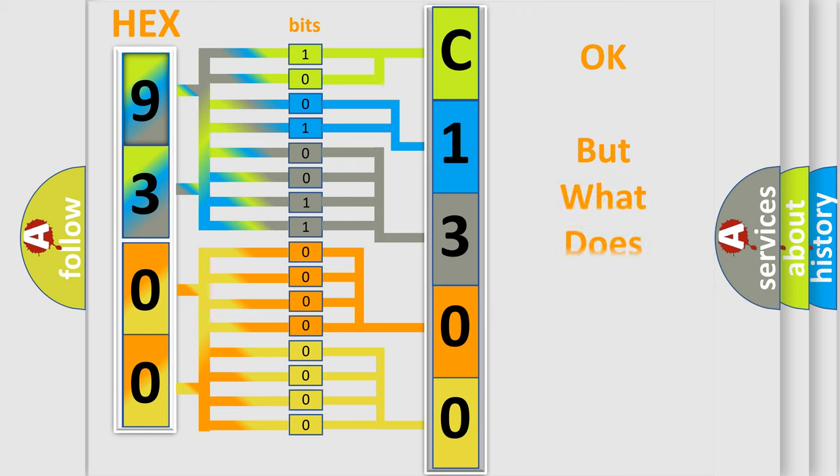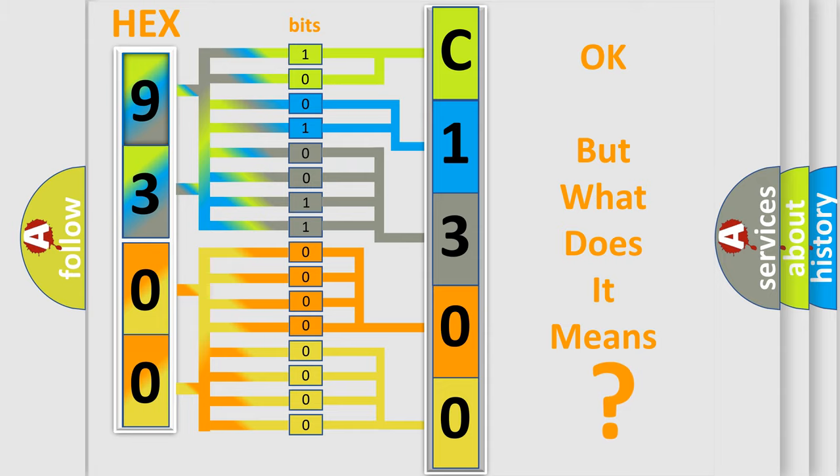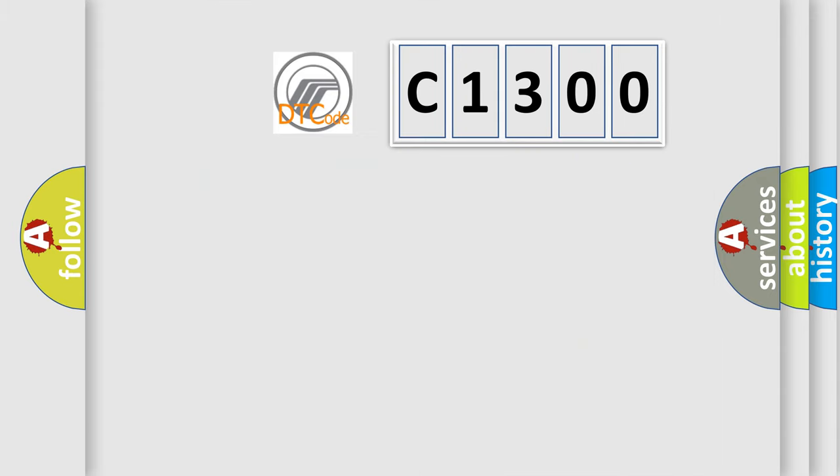We now know in what way the diagnostic tool translates the received information into a more comprehensible format. The number itself does not make sense to us if we cannot assign information about it to what it actually expresses. So, what does the diagnostic trouble code C1300 interpret specifically?